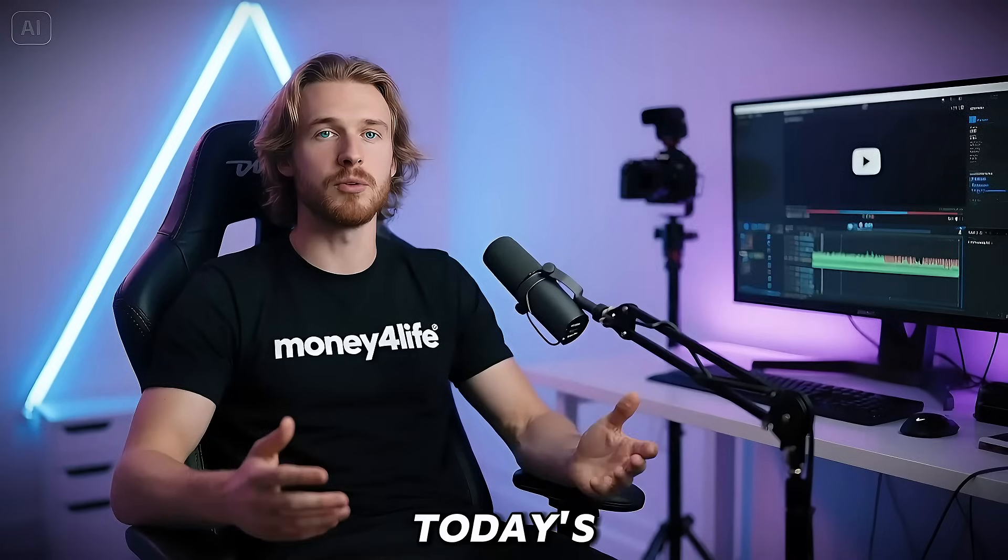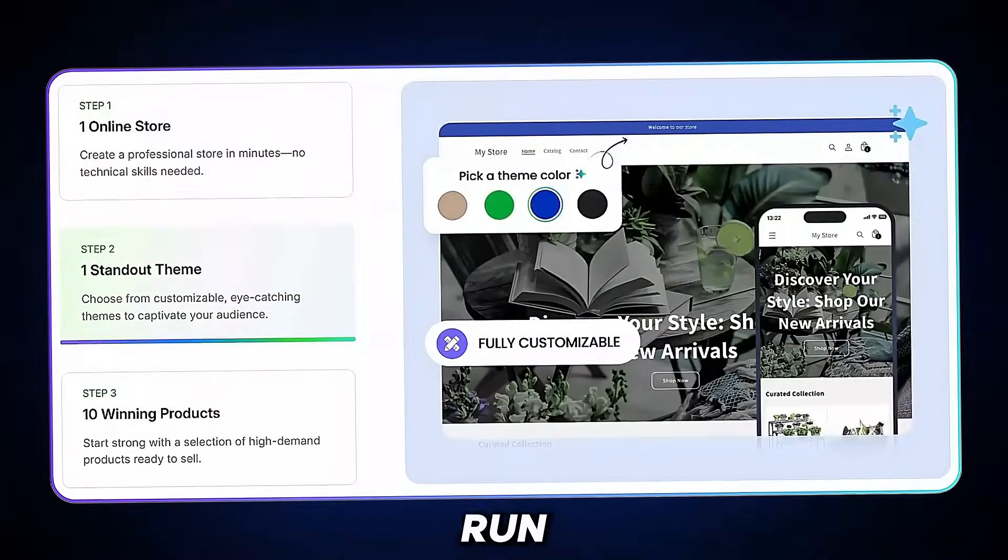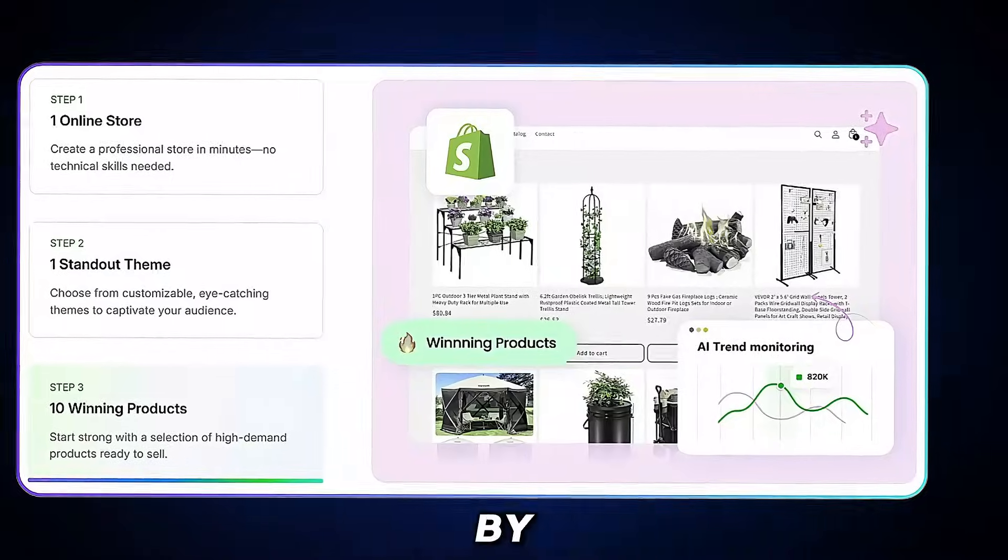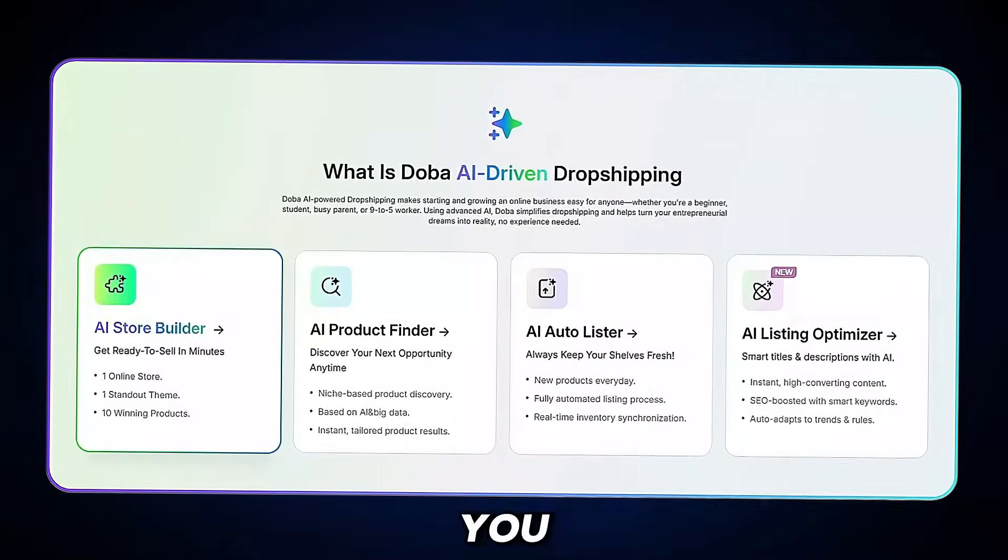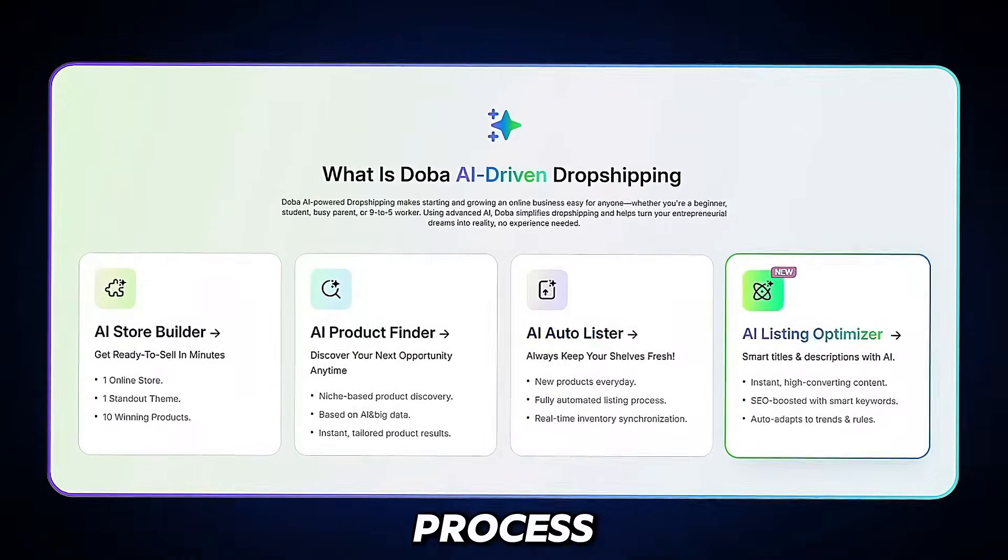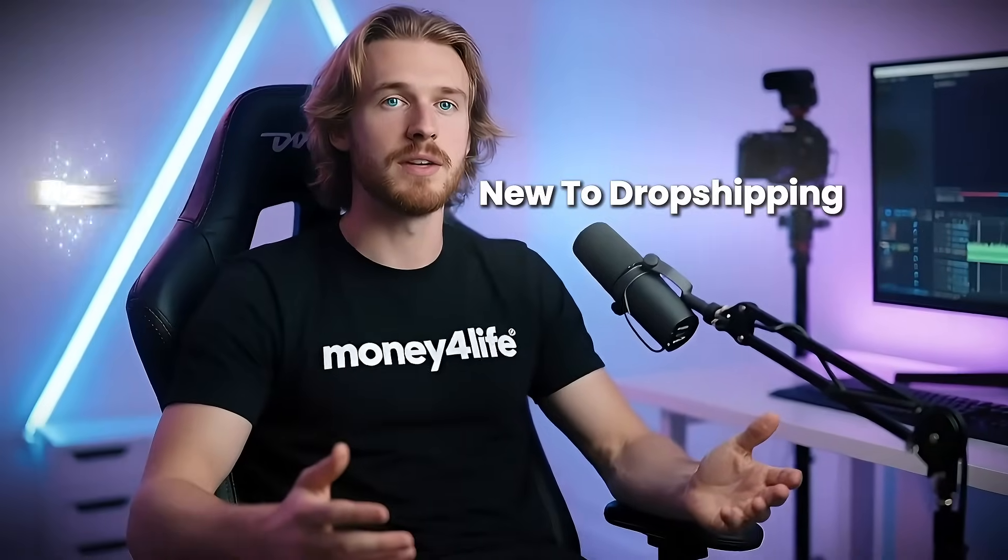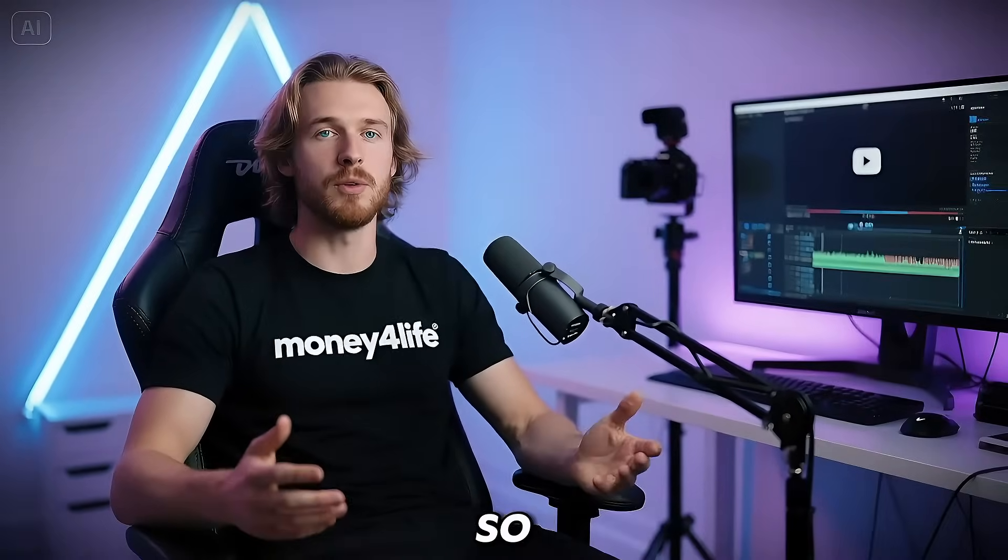In today's video, I'll walk you through how this platform helps you build and run an automated store step-by-step using smart tools that save you time and make the process simple. Whether you're new to dropshipping or just want a faster way to do it, this video is for you. So let's get started.